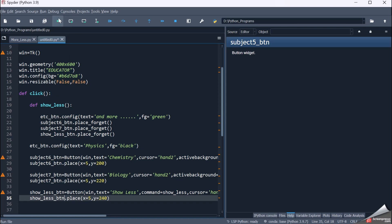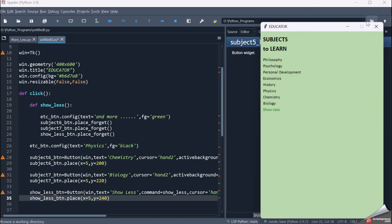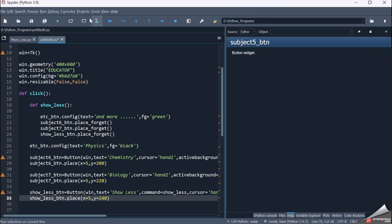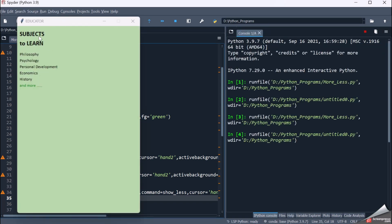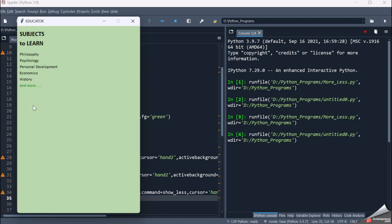Let me run the code. I close the previous session and run. I get: subjects to learn — philosophy, psychology, personal development, economics, history — and 'and more'. When I click 'and more', physics, chemistry, biology, and the show less button appear. When I click show less, those buttons get hidden and the physics text changes back to 'and more'.